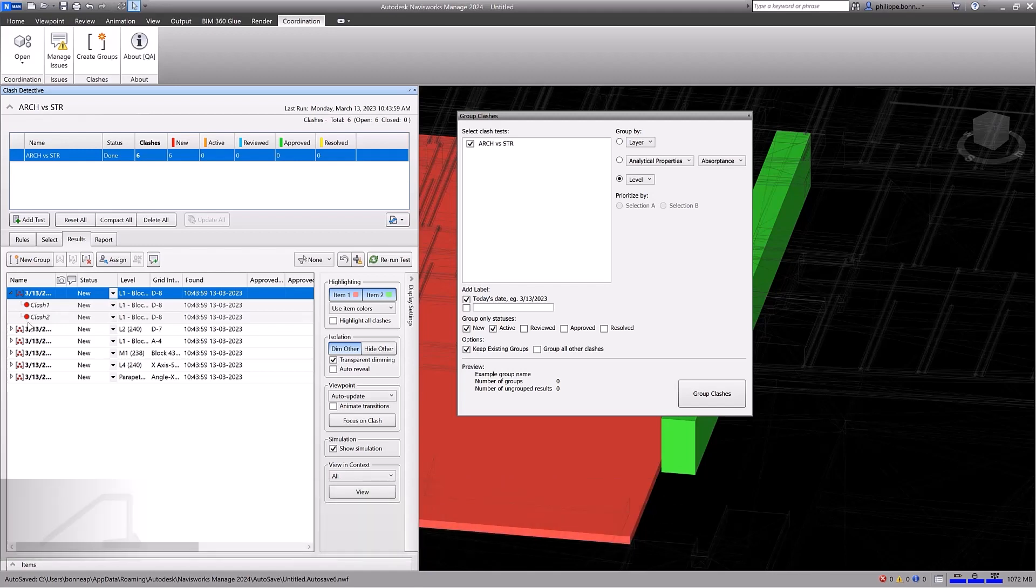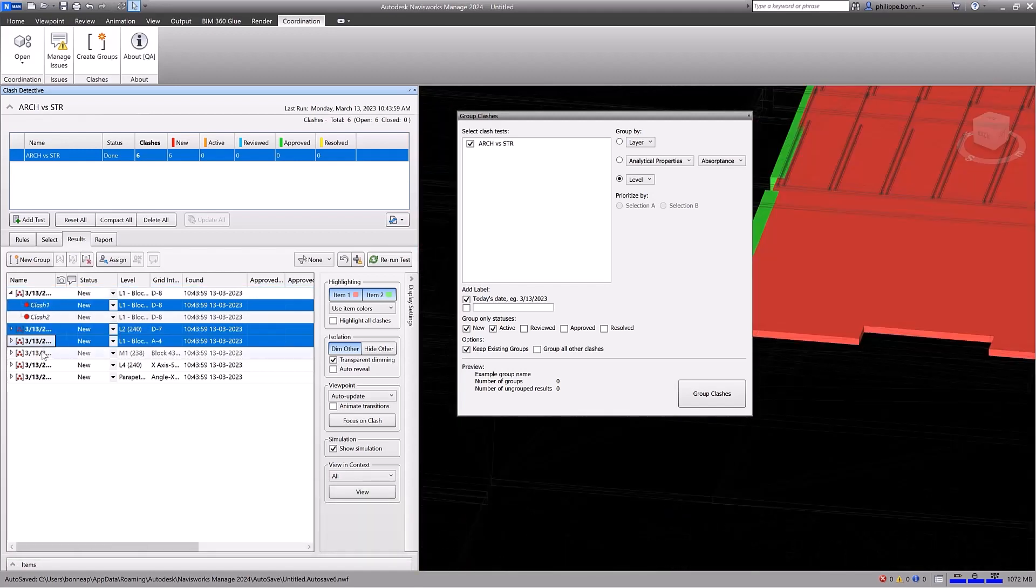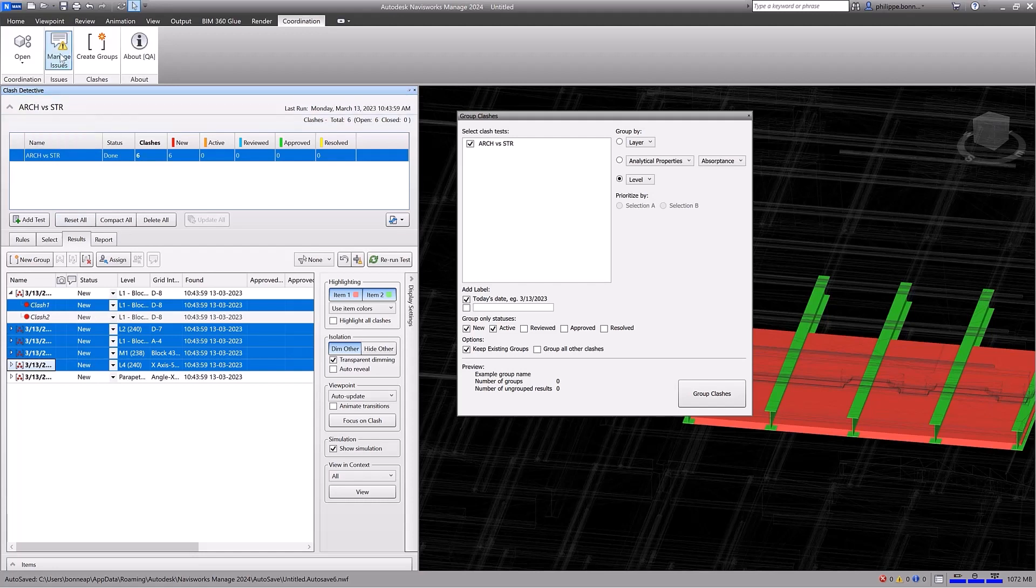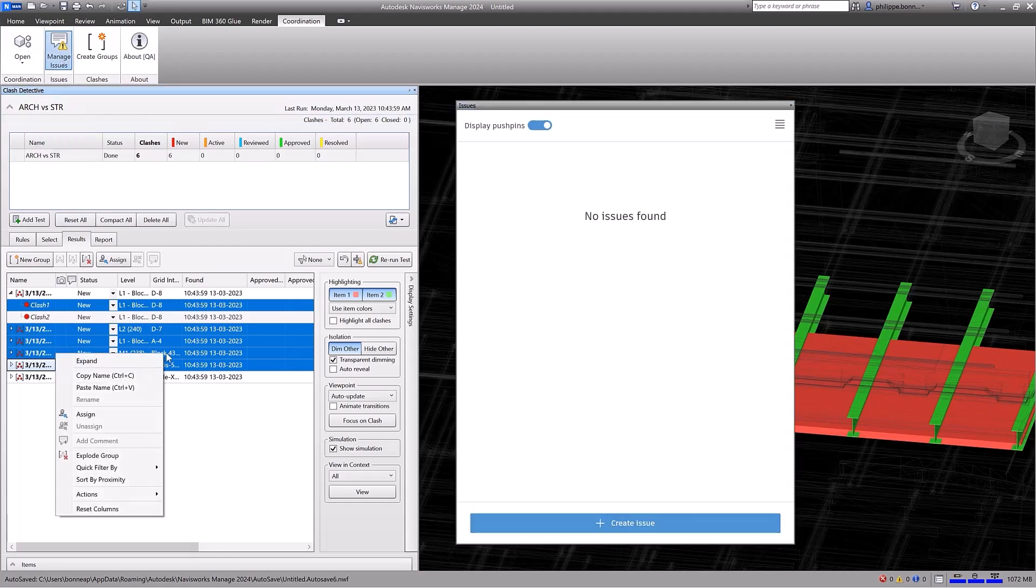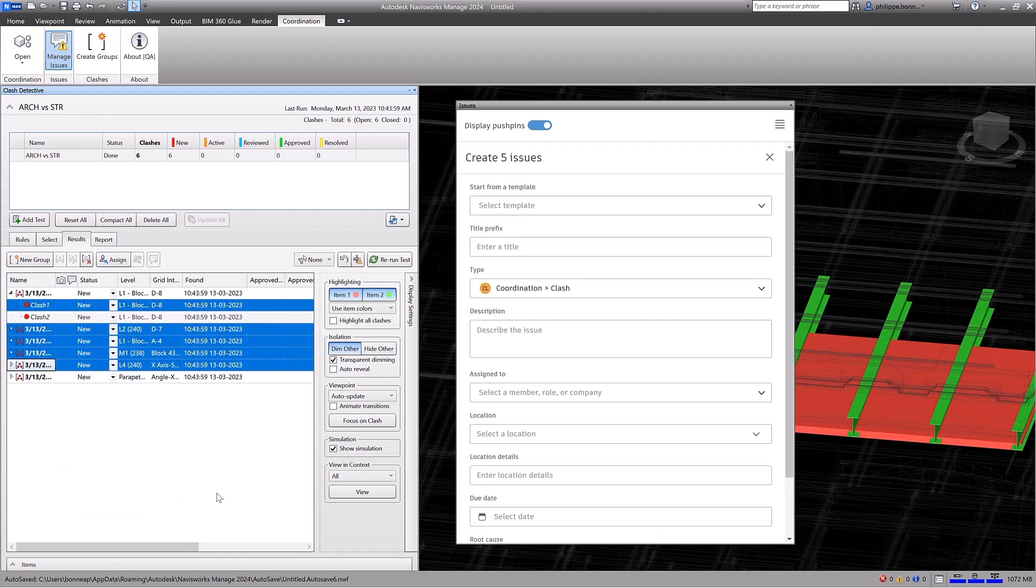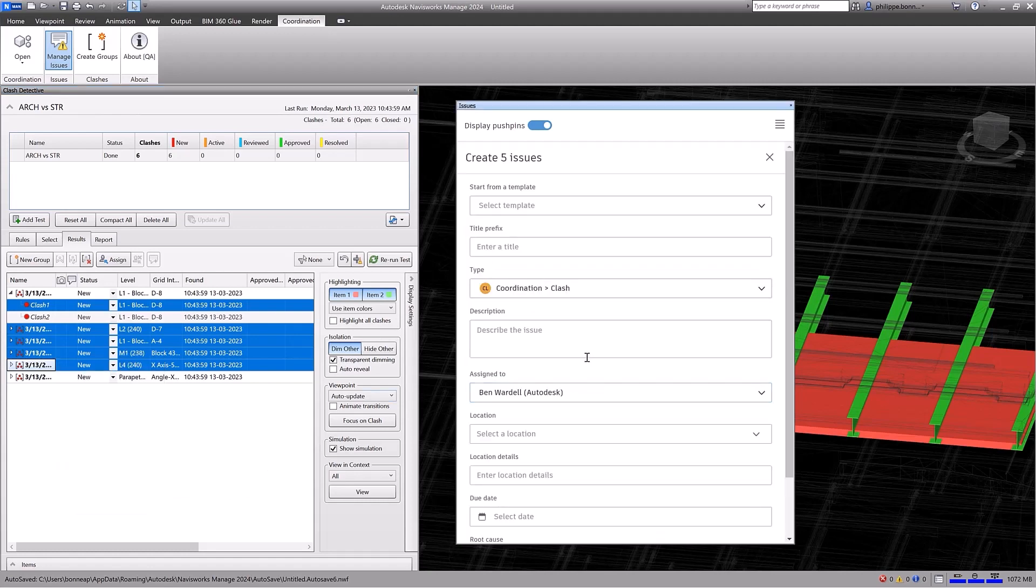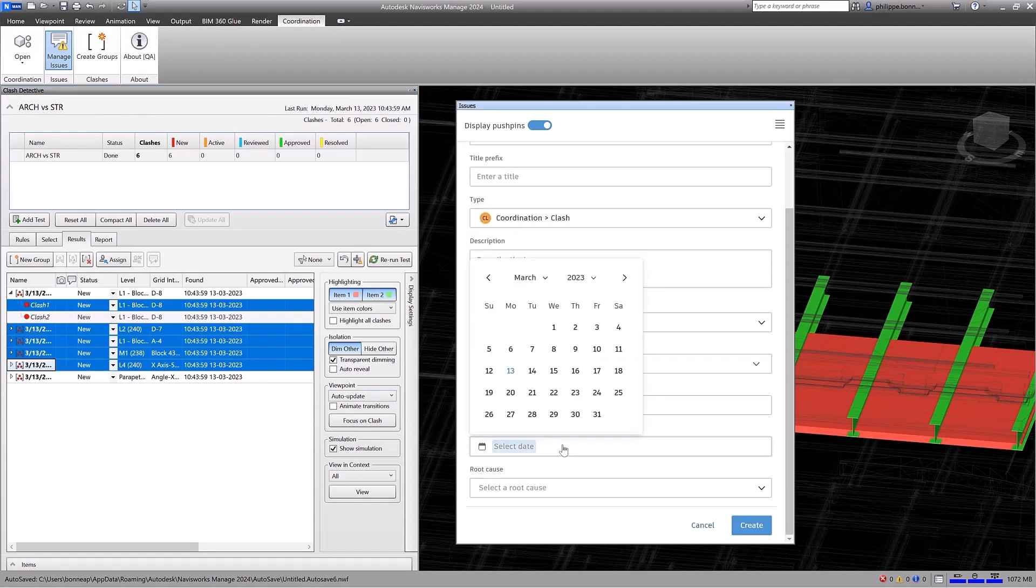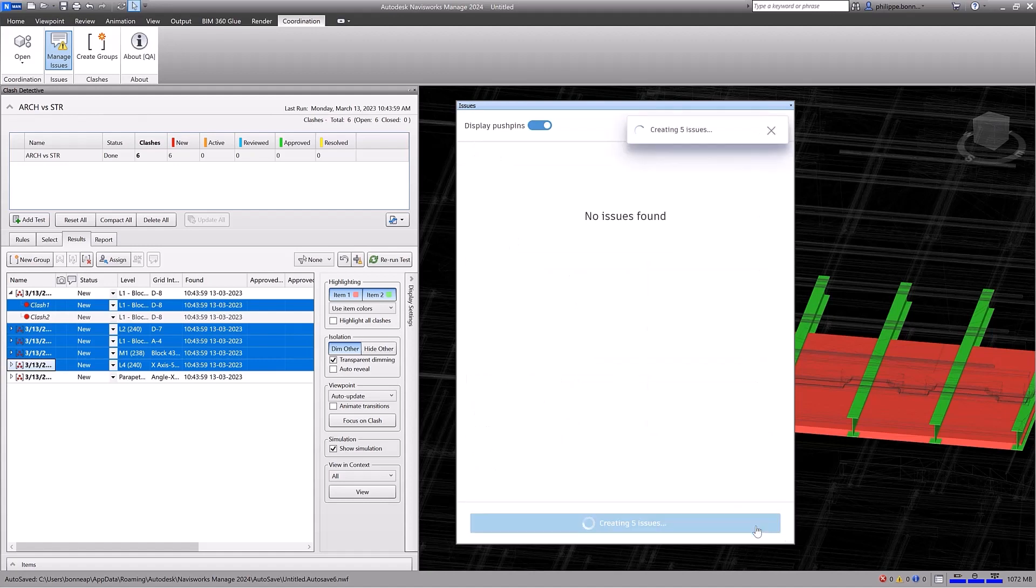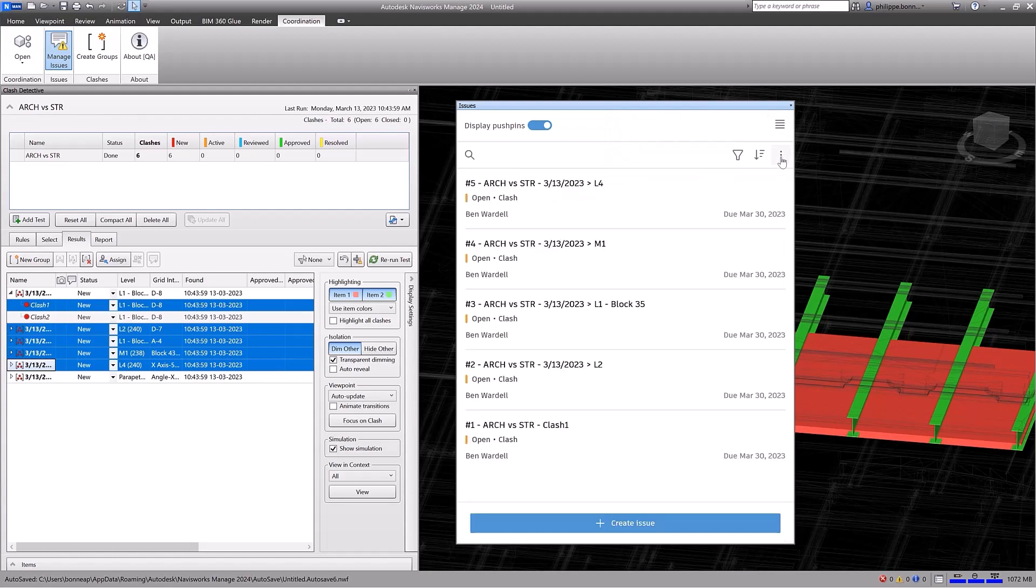Create and share issues across the project team to simplify communication during the model coordination stages of your project. You can also batch create issues from multiple sections, including groups. The issue titles will automatically include the clash tests and group names, and you can populate the form with key information needed for the issues.